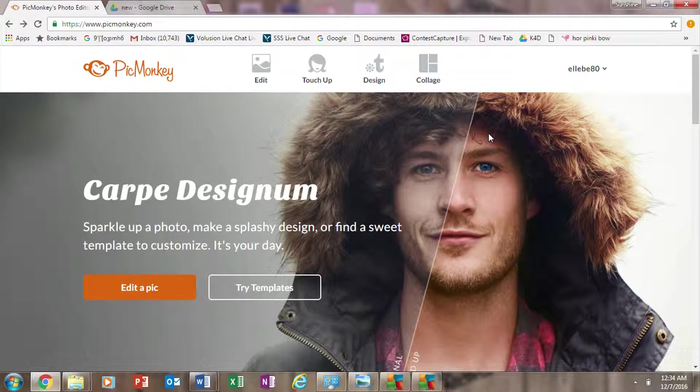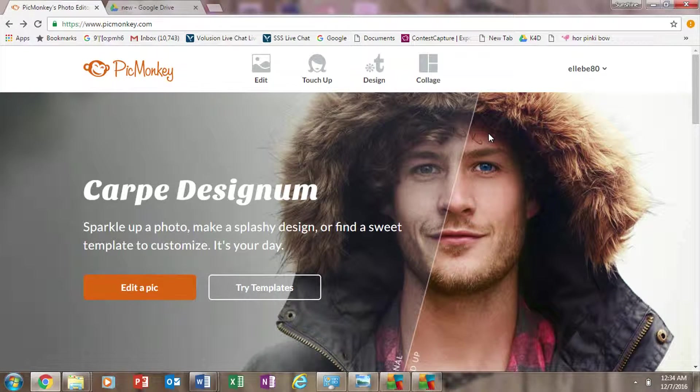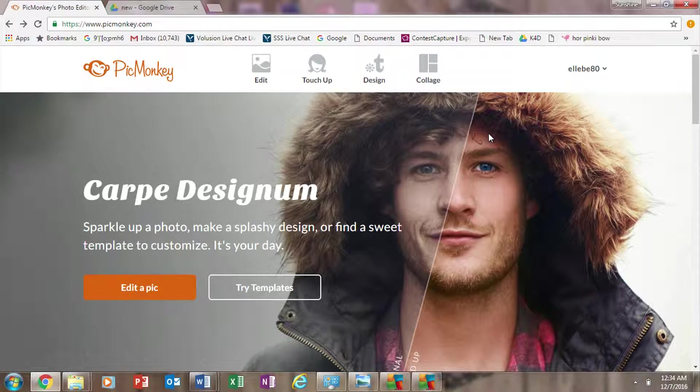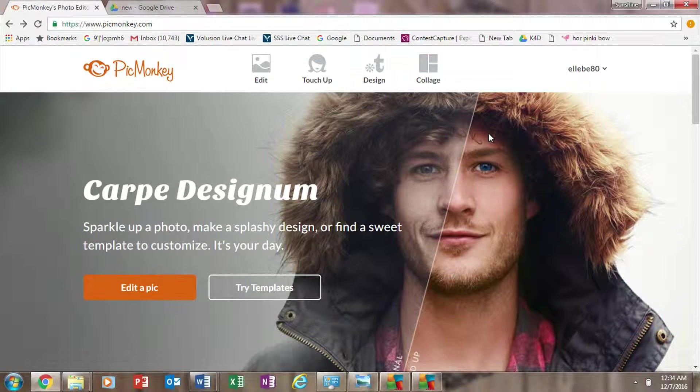Hi, this is Lisa from LuLaRoe Lisa Husted. We're going to go over how to do some simple picture editing for your inventory.